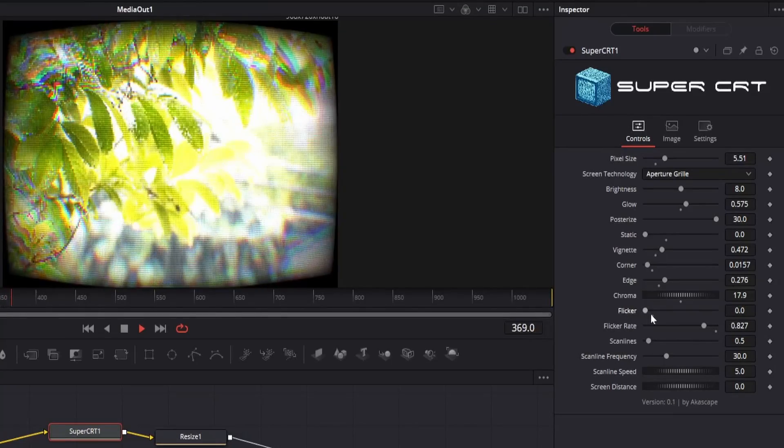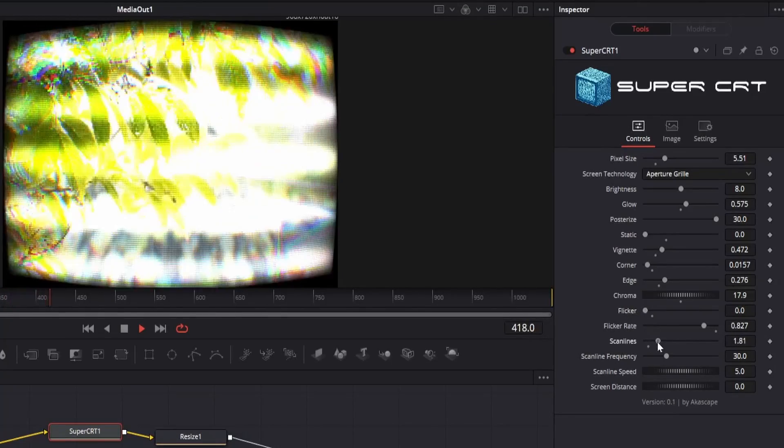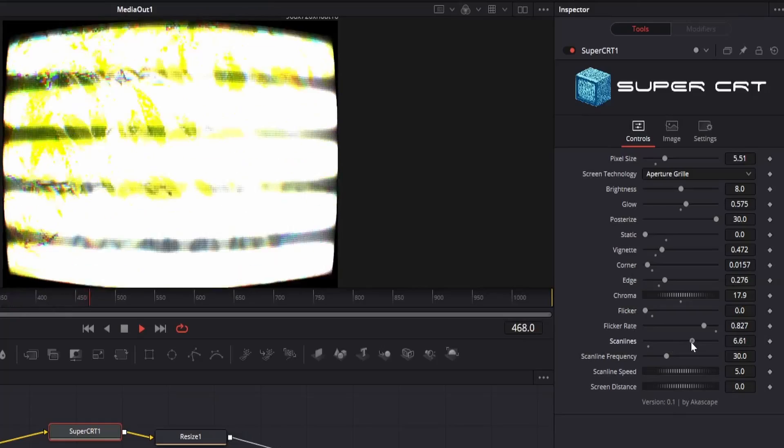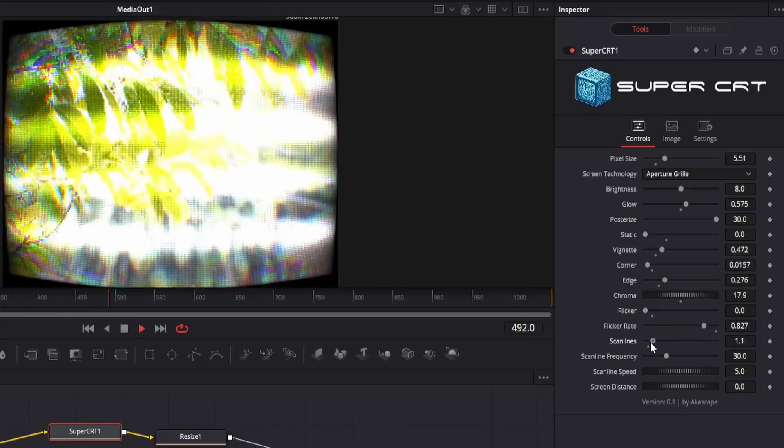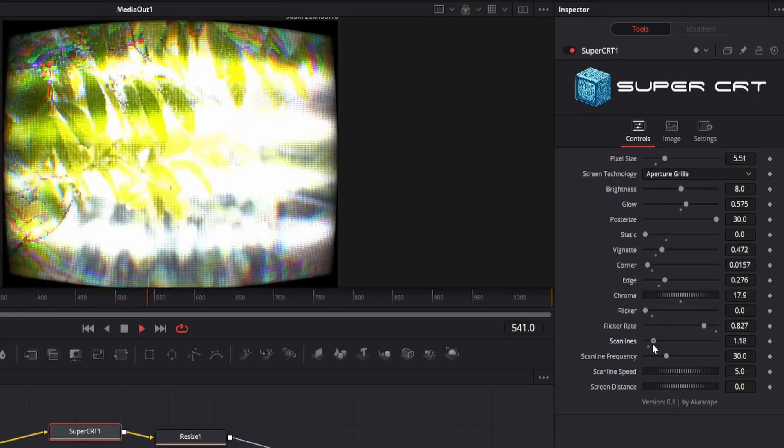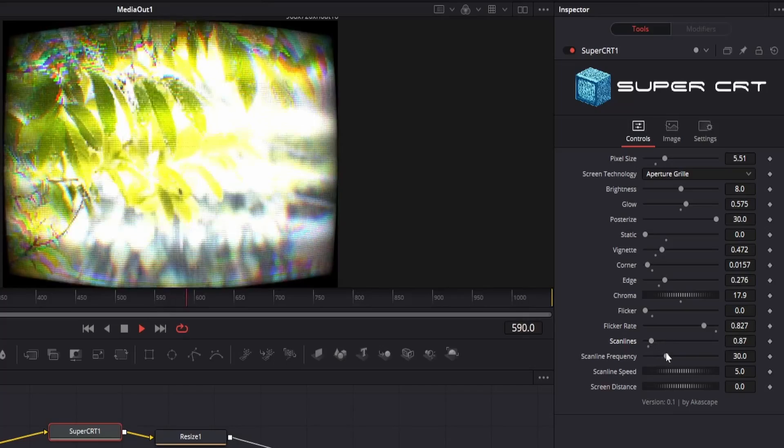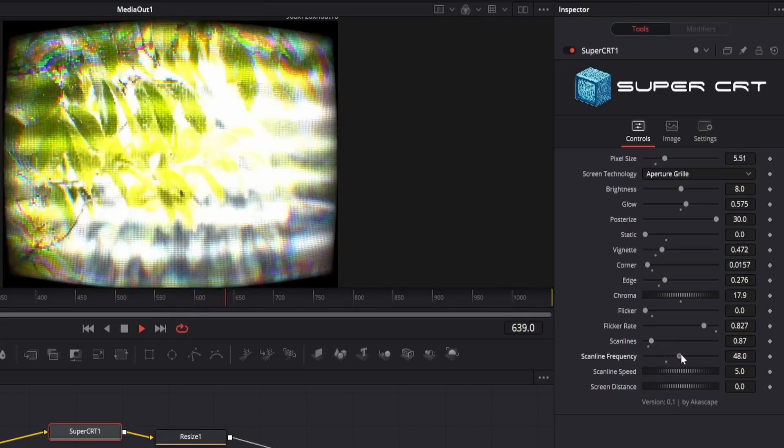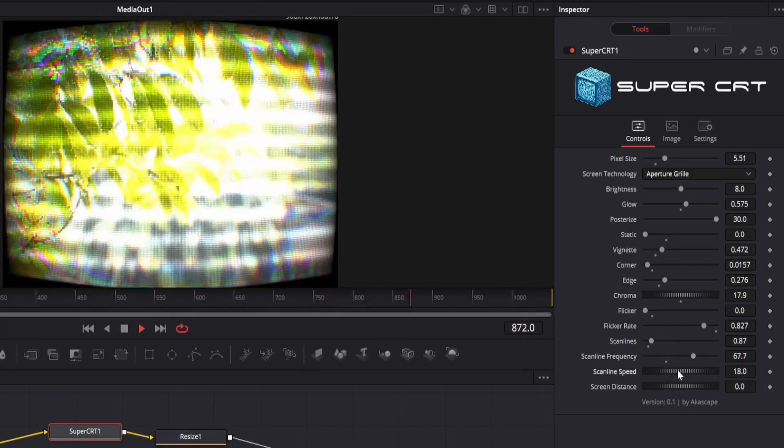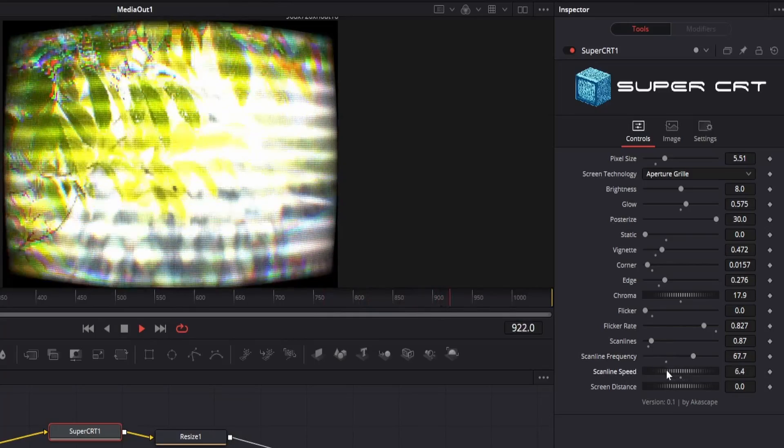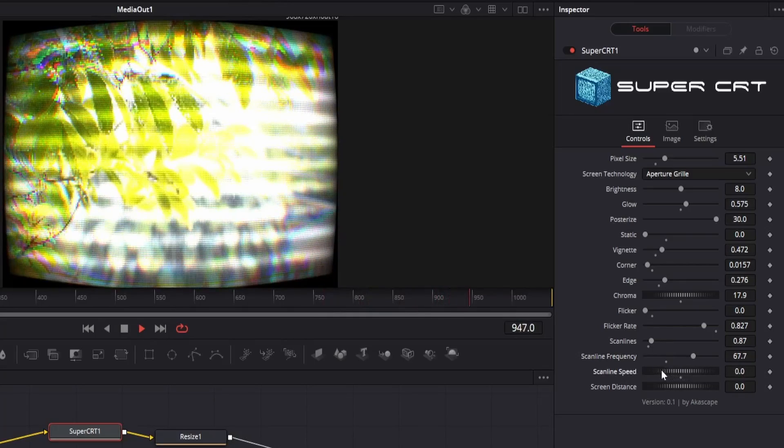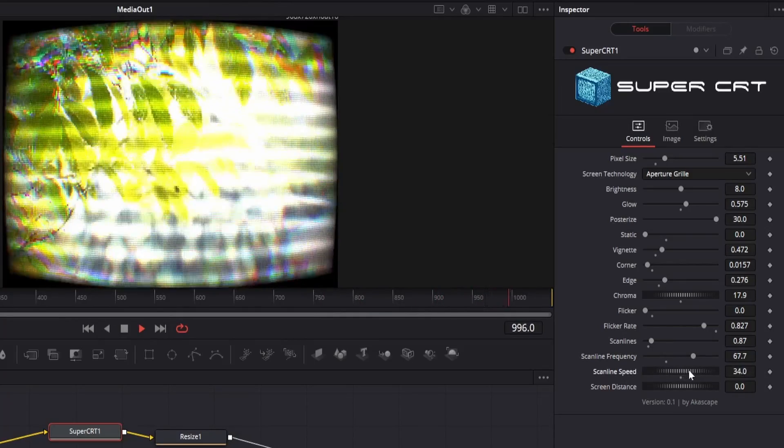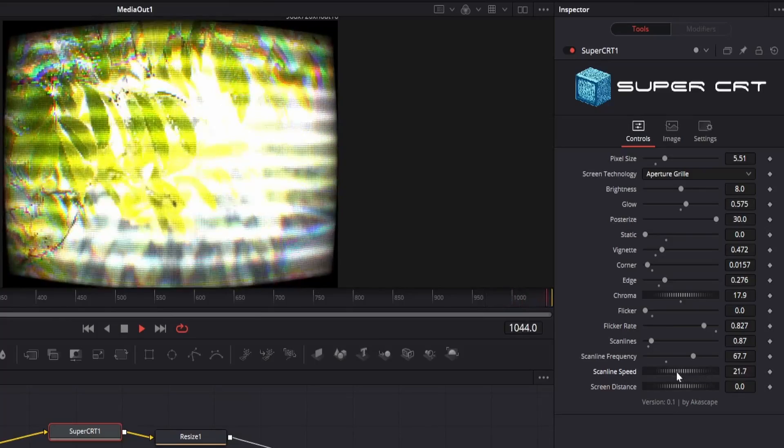The next most important thing is the scan lines, we can easily add scan lines in our CRT footage by adjusting the scan line parameters. We can change the scan line strength, scan line frequency and scan line speed. You can see that this scan line is very different from other scan line effects.